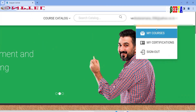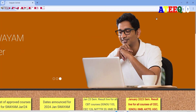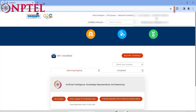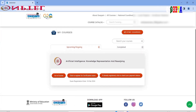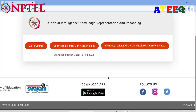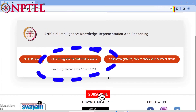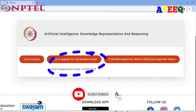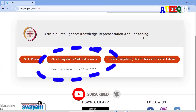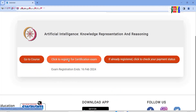Once signed in, you can search for the course which you want to write. Then go to 'My Courses' in the top right corner — your email will be displayed there. Go to your course, and if you want to register for the exam, click 'Register for this Certification Exam.' It will redirect you to the registration page.